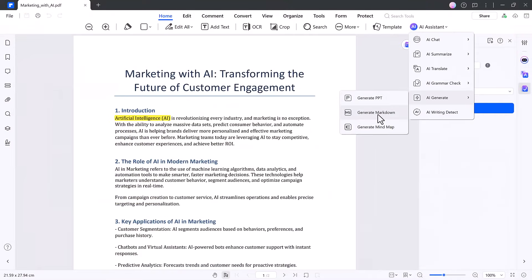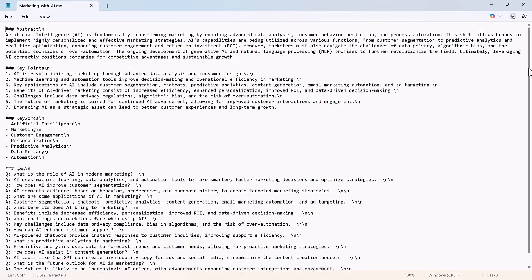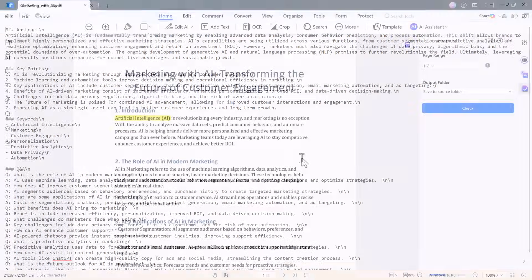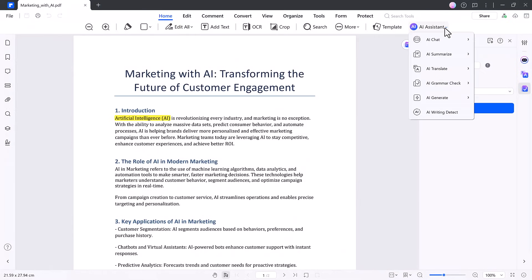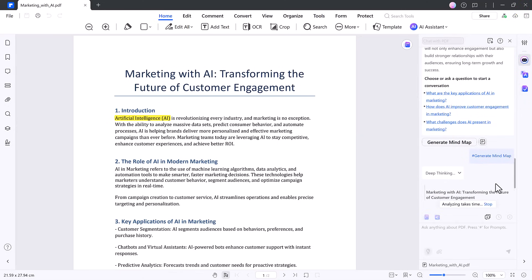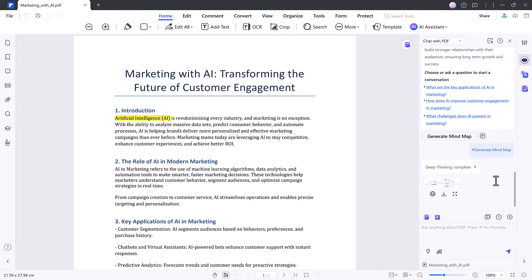For developers, writers, and bloggers, there's Generate Markdown. Export your content in clean markdown format, perfect for documentation or online publishing. If you're a visual thinker, you'll love PDF to Mind Map. It creates a structured mind map of your content, ideal for studying, brainstorming, or breaking down complex info.